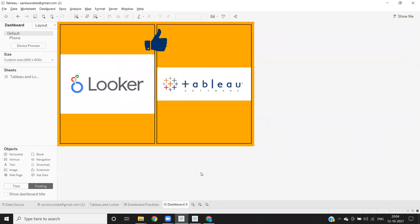Google's Looker and Tableau are collaborating with each other to provide its users a better solution.